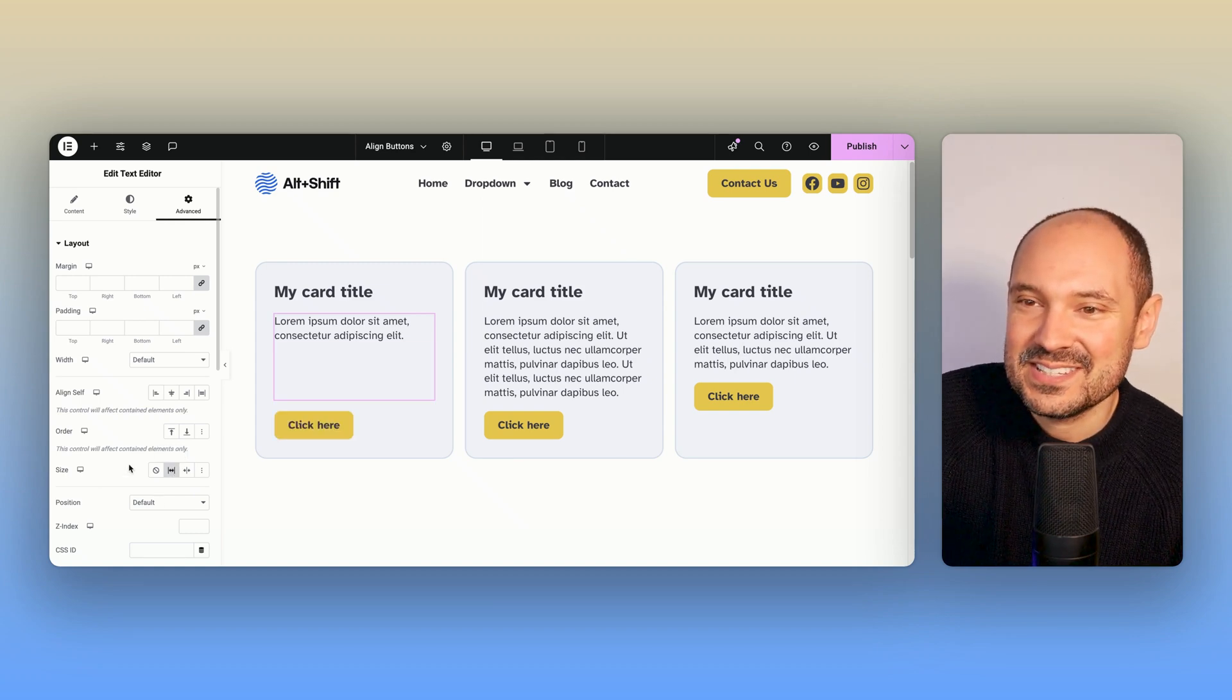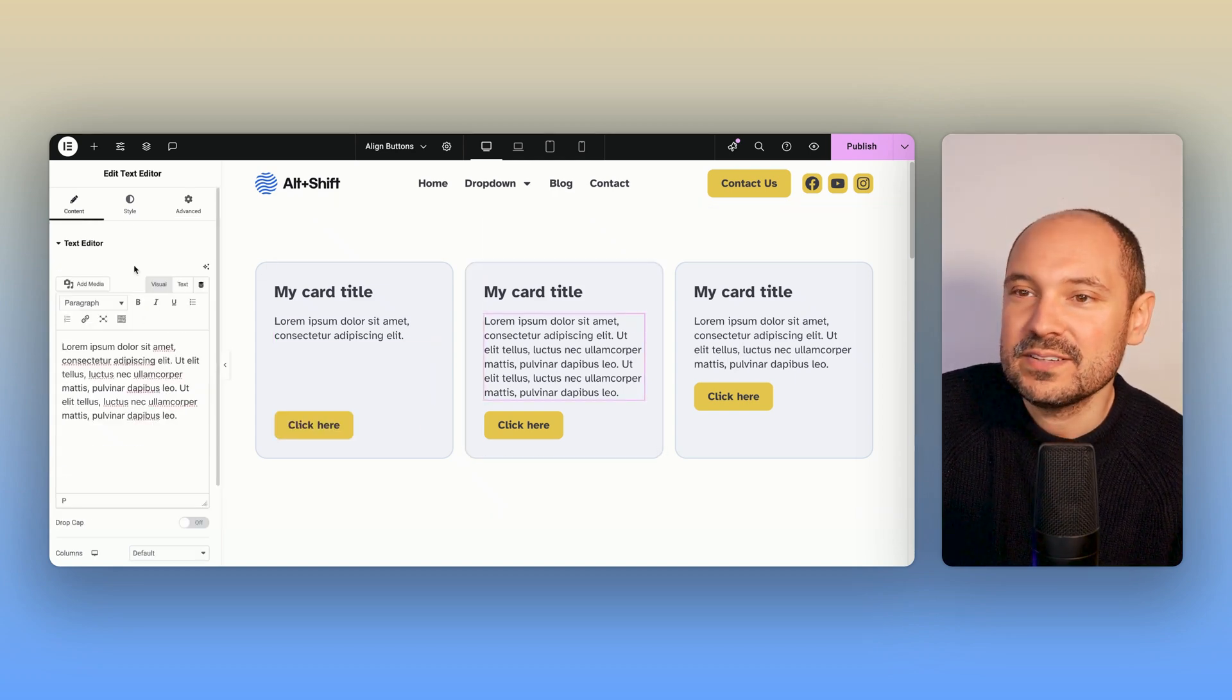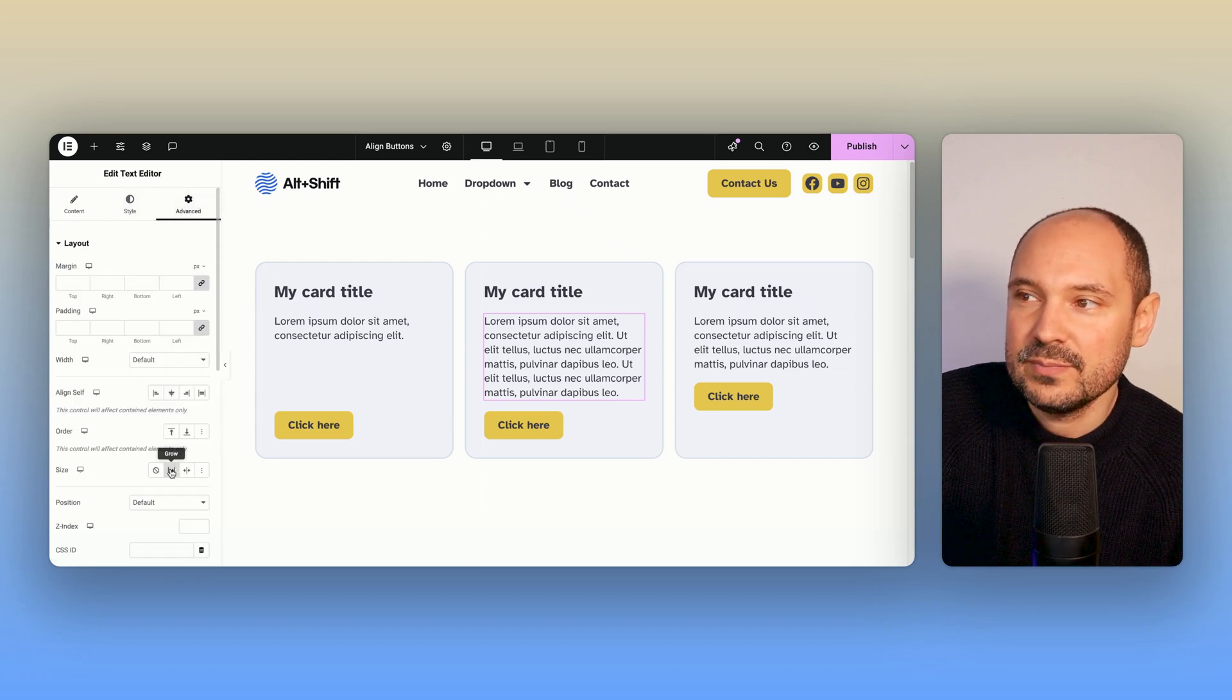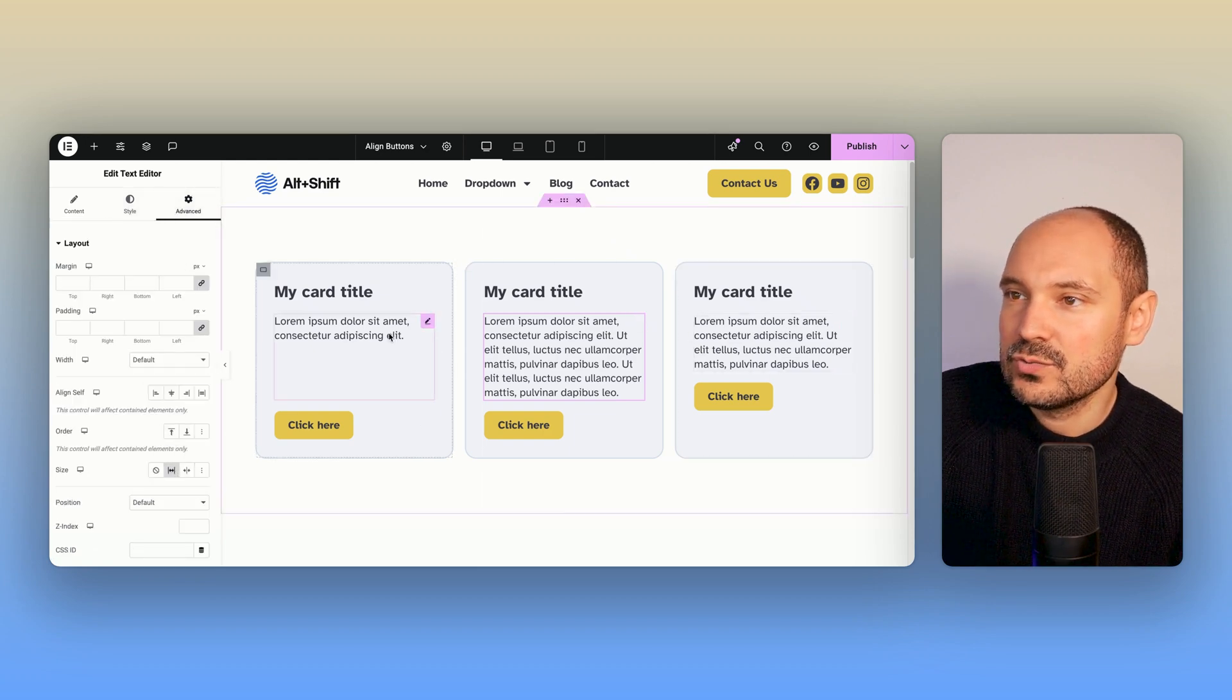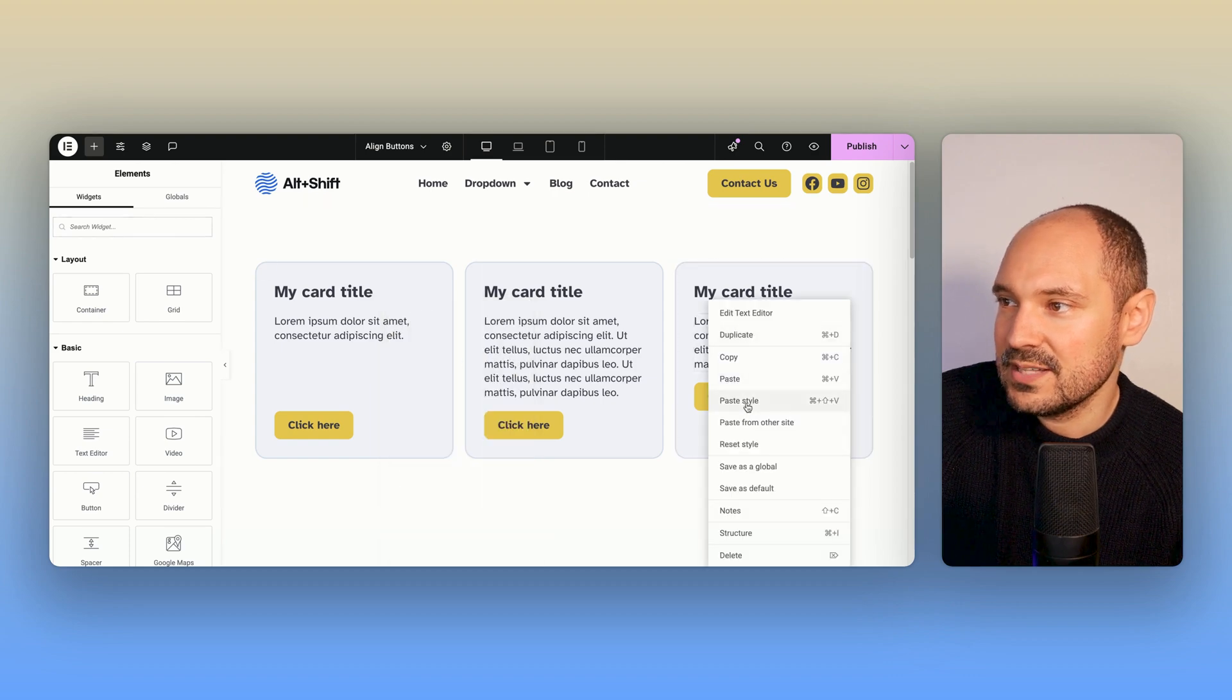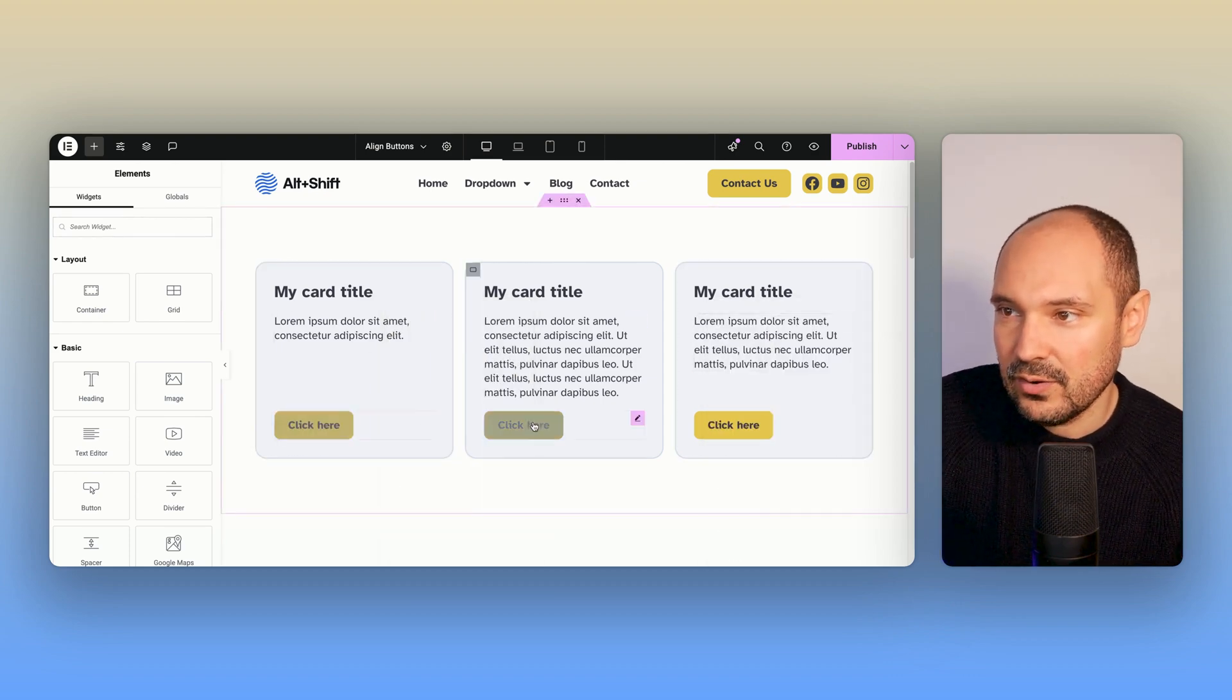You go and apply the same here also to all the other elements, so you make them grow, and be sure also to apply that to the others. Let me go and copy and paste the style here, and as you can see here, now the buttons are all three correctly aligned.